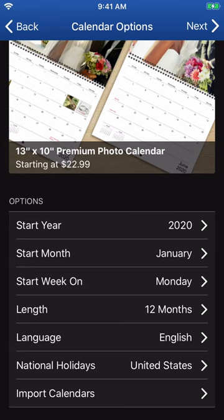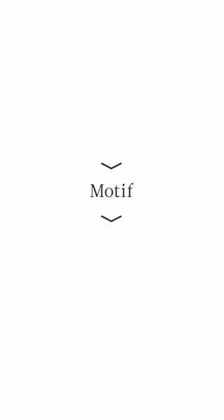When you're all set, tap Next in the upper right-hand corner when you're ready to start adding images to your calendar.